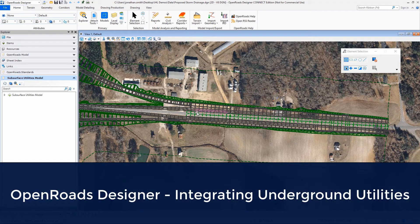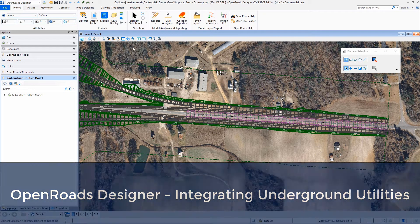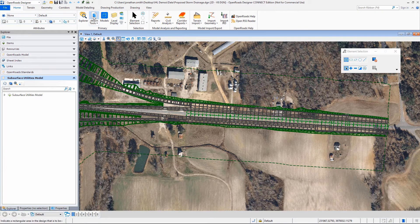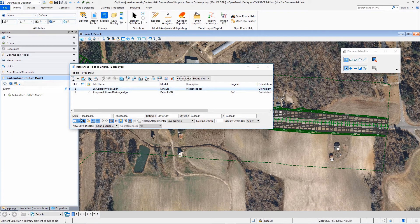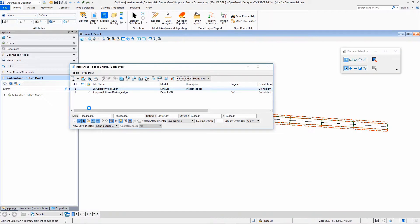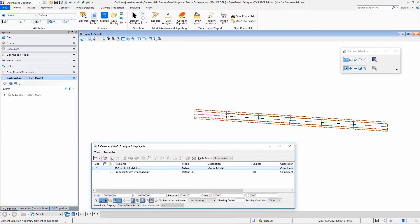So we're back inside our interchange project, and we're just going to look at this area of the road over here on the east side. So let's turn off our reference files here so we can see what we've already done.